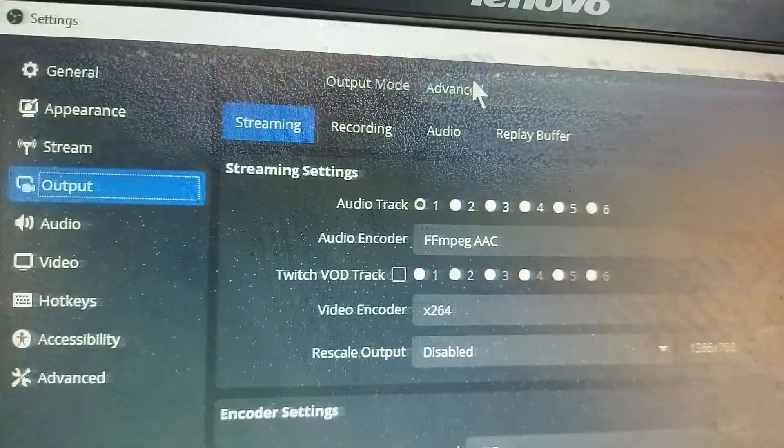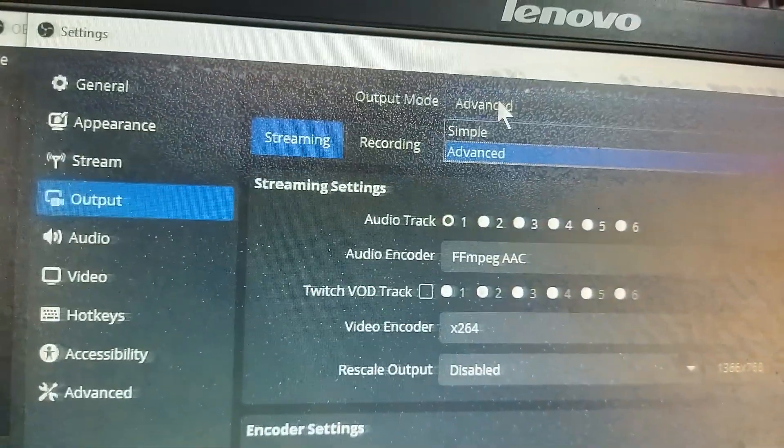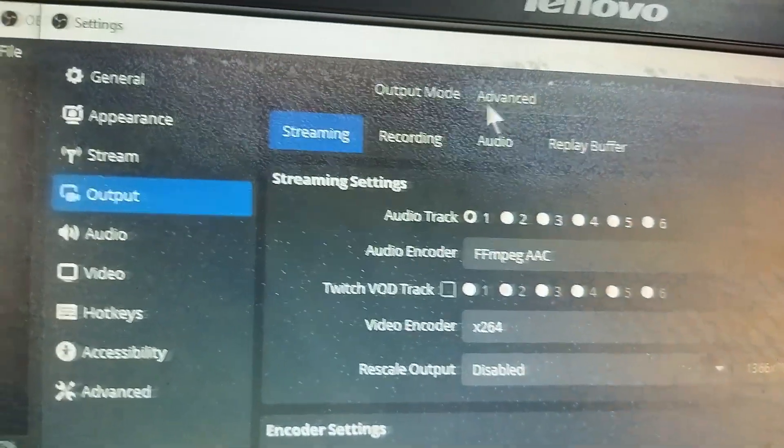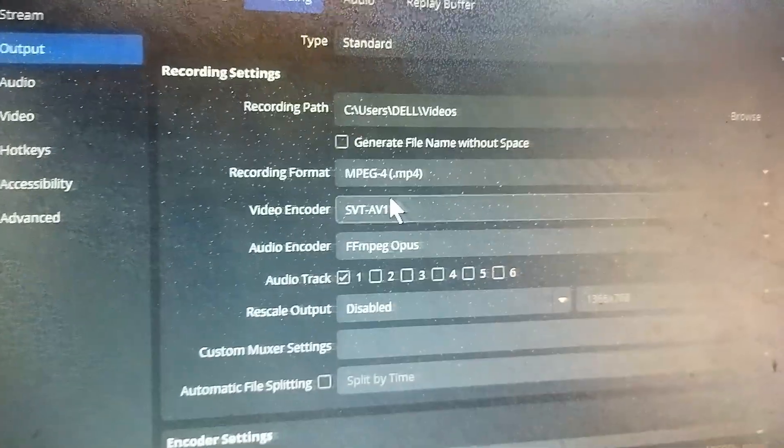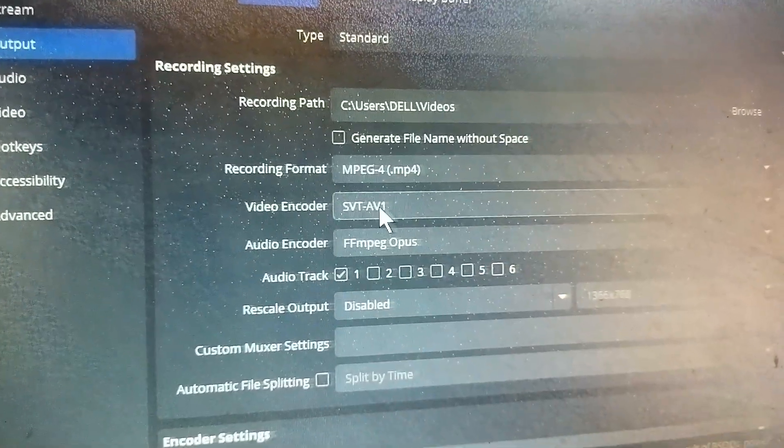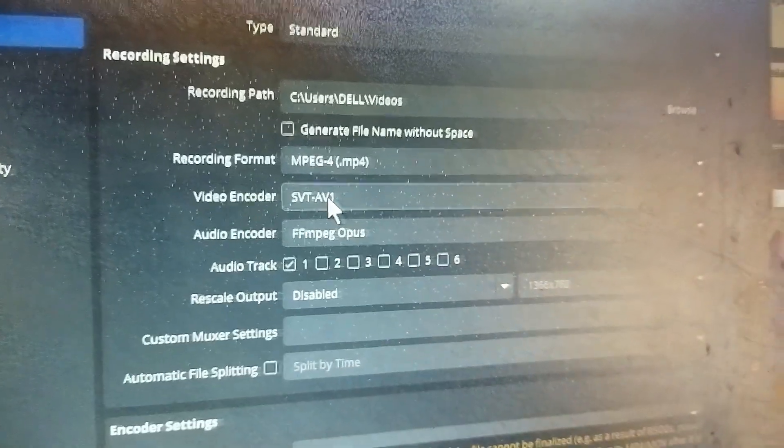After that, change the output mode to Advanced, and you need to go to Recording. In Recording, you will have the video encoder.